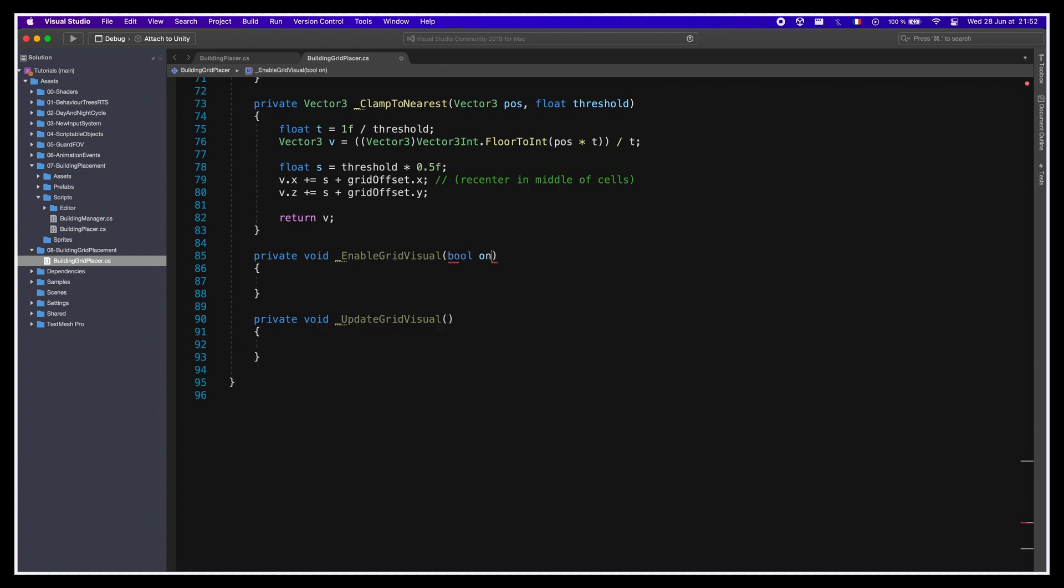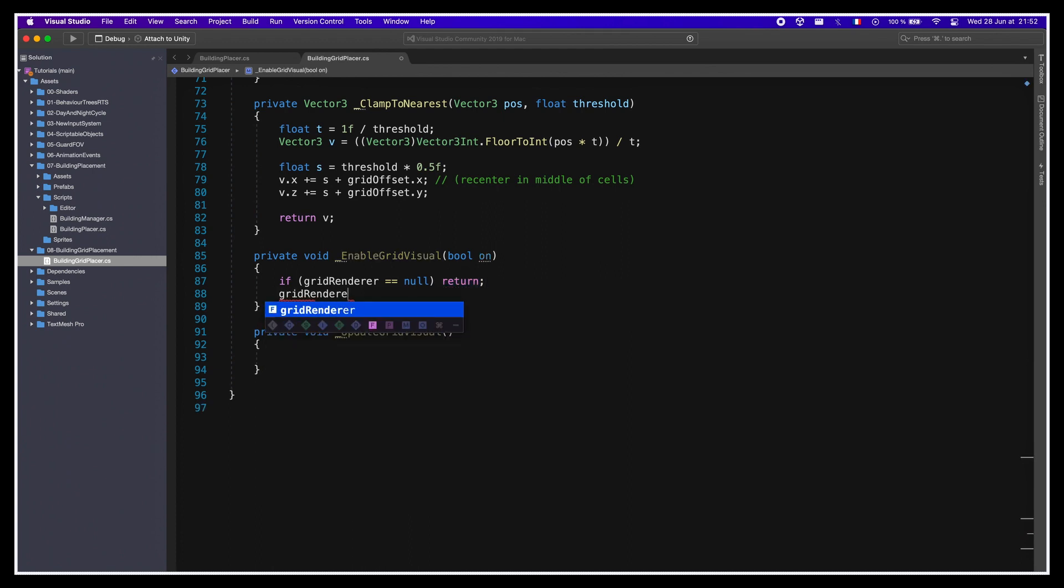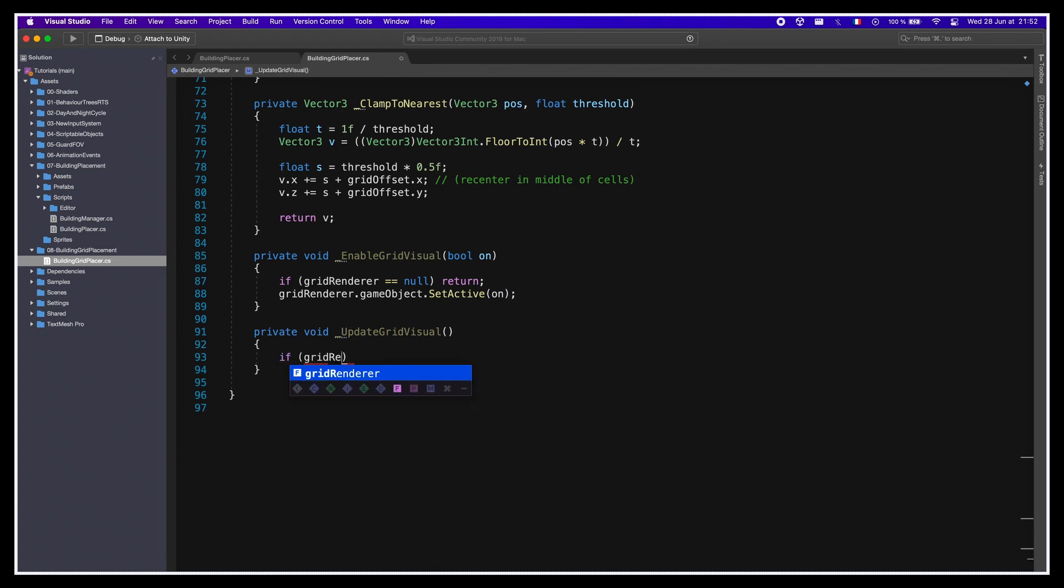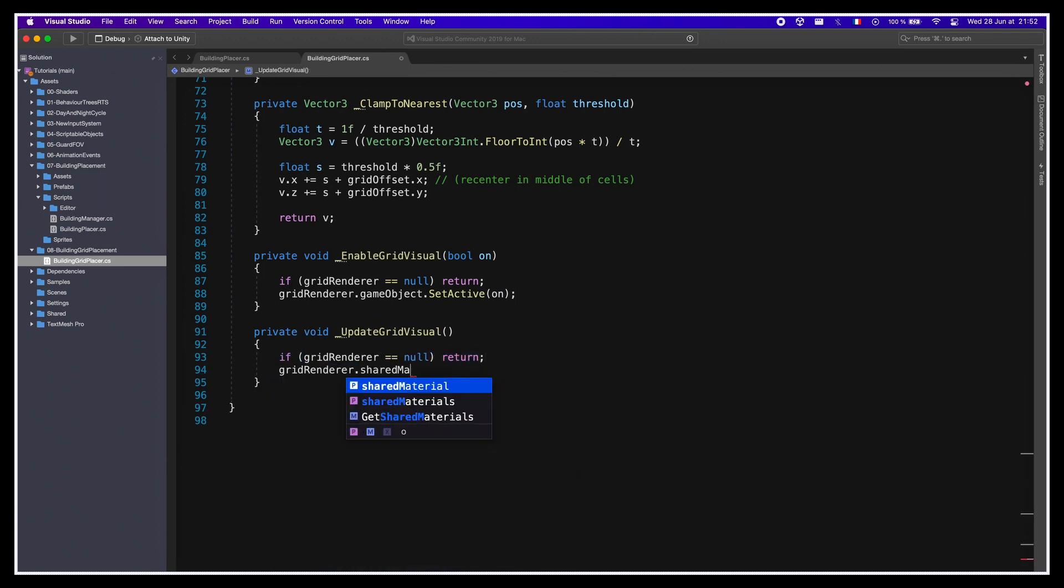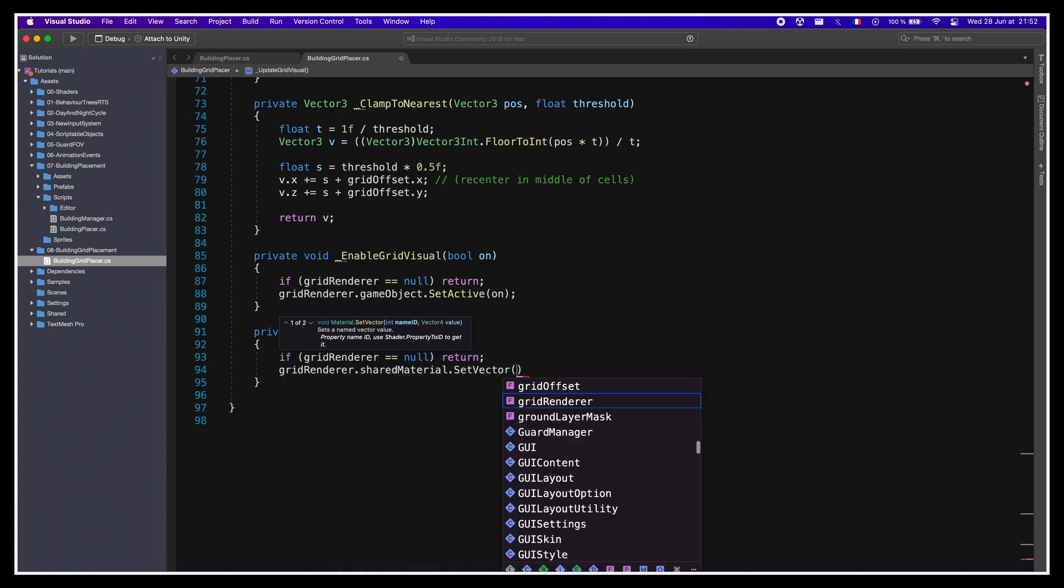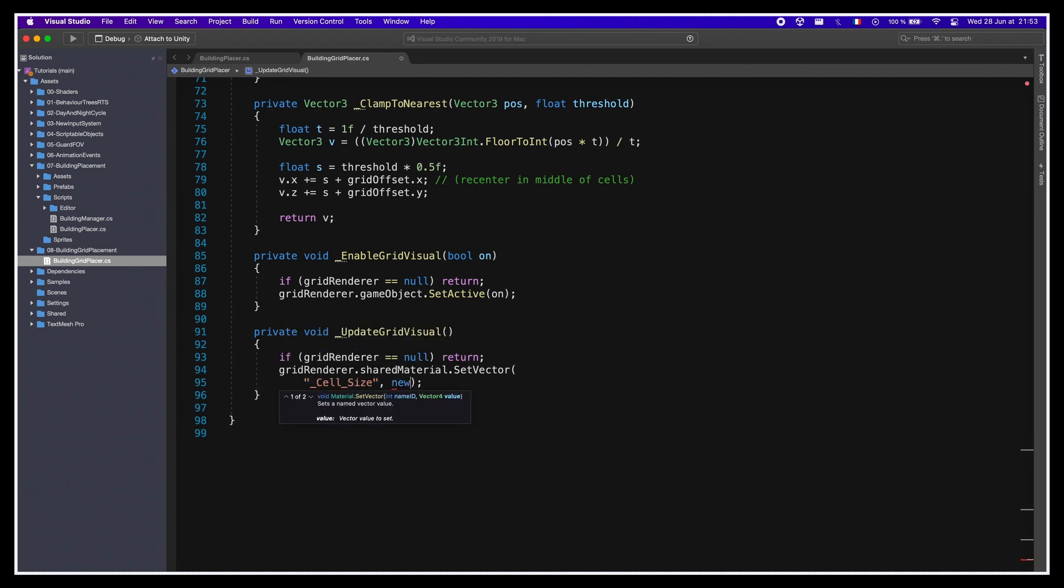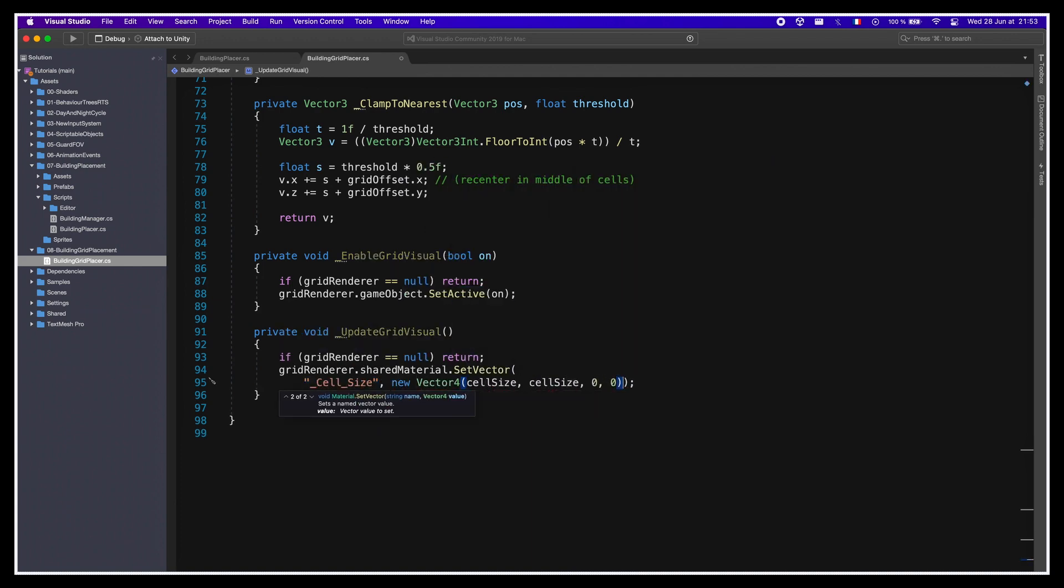The first function will simply turn the grid visualizer on or off depending on the input boolean flag to show or hide the object. The second function will access the material of the renderer and set its cell size parameter to the right value based on the cell size property inside our Building Grid Placer class.